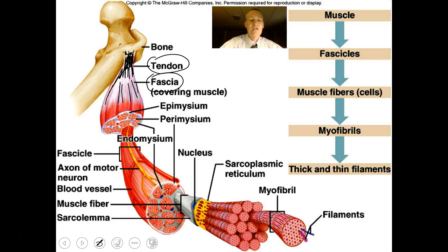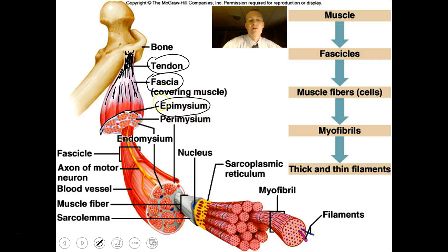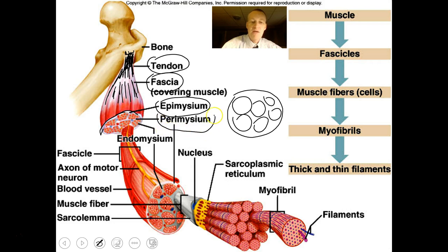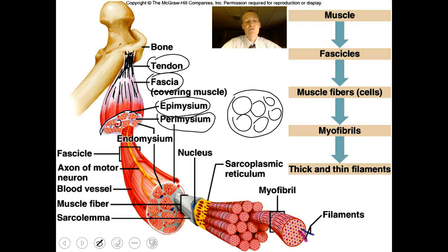Fascia is that whitish material you might see over the surface of a steak at the store. Covering the whole muscle is a layer of connective tissue called the epimysium, which encircles the entire muscle. In cross-section, a muscle is made up of bundles called fascicles, each covered by perimysium. Within the perimysium you can see blood vessels and nerves surrounding all the little bundles of contracting units.